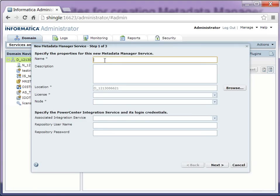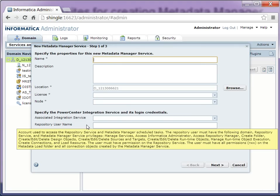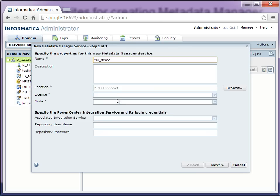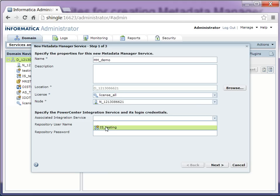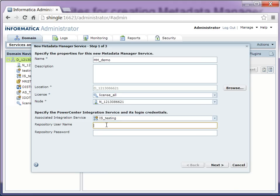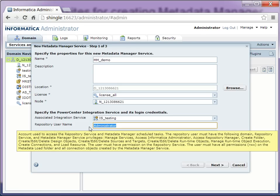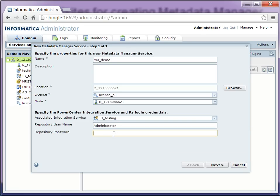Now, provide the name of the MM service, license node, the integration service, and the login to the repository service.